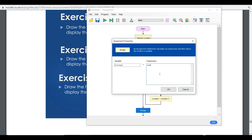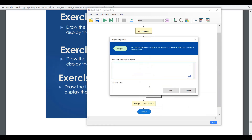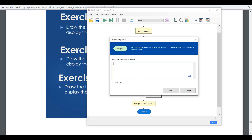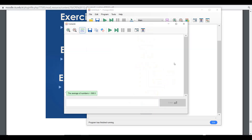When the loop ends, we assign the average as sum divided by 1000.0 — the decimal ensures we handle the division correctly. This divides the total sum by a thousand to get the average. Finally, we display the result. Let's run the program to see the outcome.